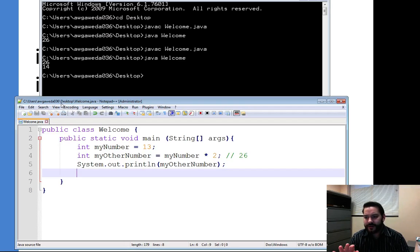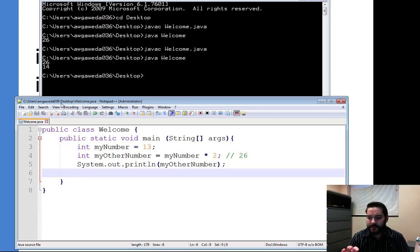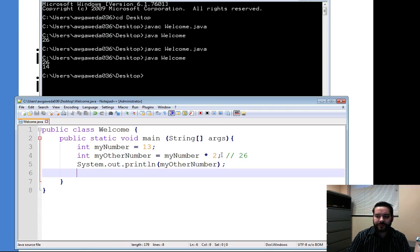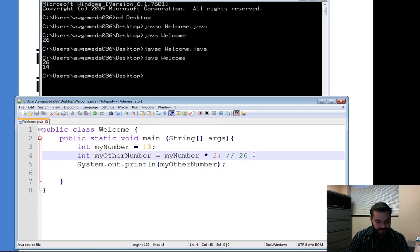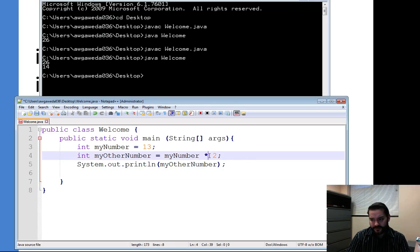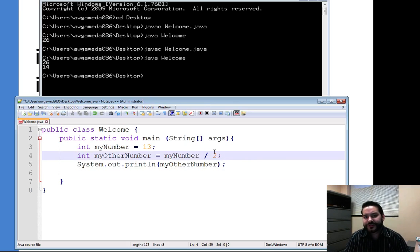The myNumber, 13, and the myOtherNumber, which is myNumber times 2. What happens when I do division? What's going to happen?